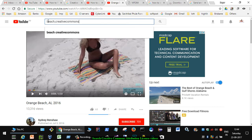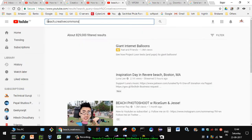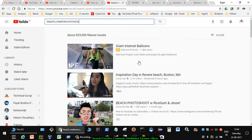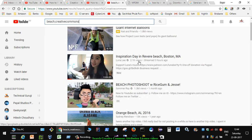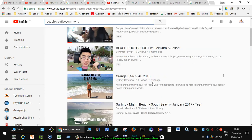Then hit enter. What will happen is that it will find all the videos which have that Creative Commons attribution license.